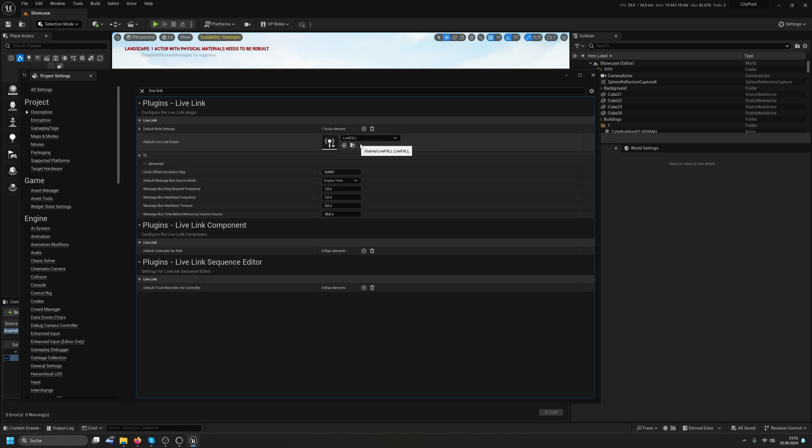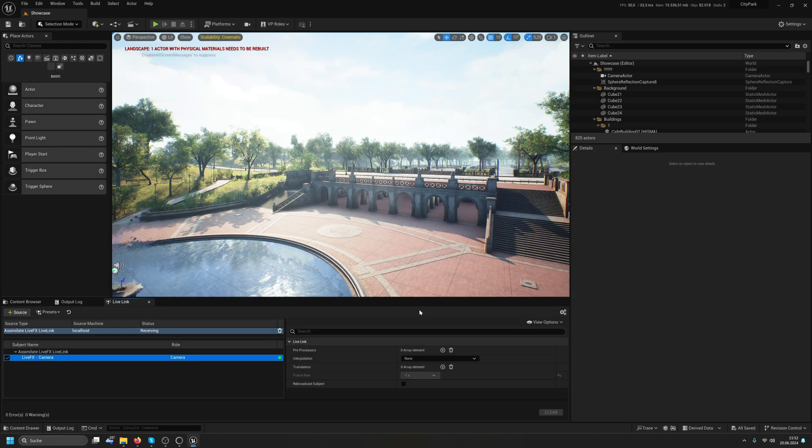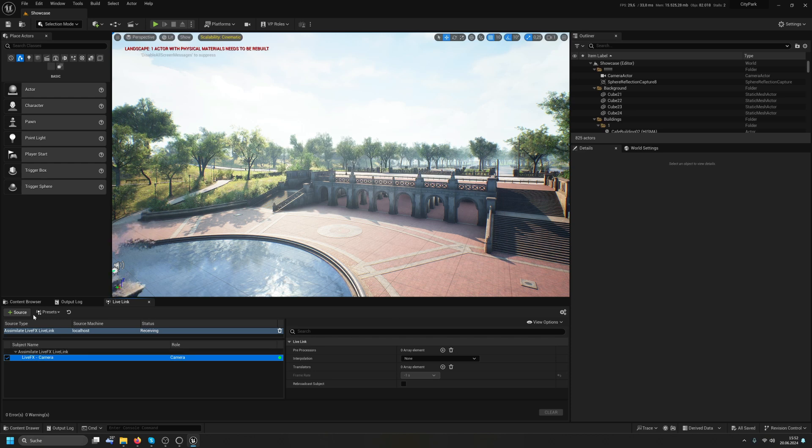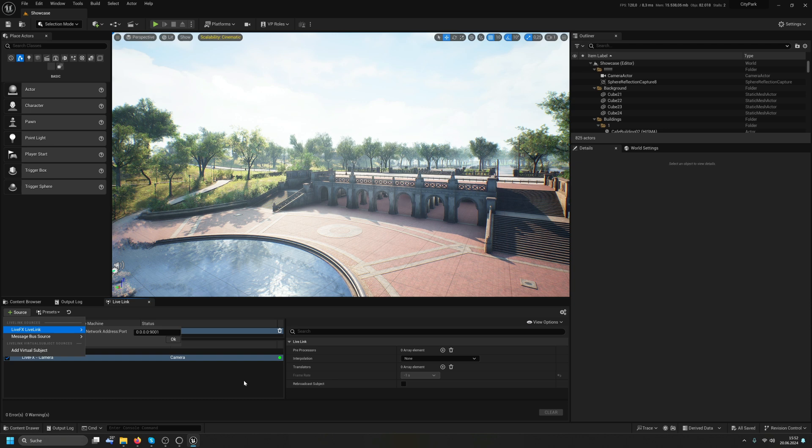Why am I doing this? Because next time I start this project, it will come up with the Live Link and everything set up. If I don't save the preset and set it in my project settings, I will have to do the dance with adding the source and so on, all over again every time I start this project. I don't want to do that.